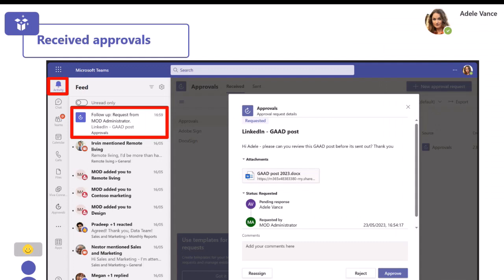I've now switched over to Adele's profile to see what the journey looks like for her as an approver. In the activity pane, she has received a follow up request - that extra notification to go in and complete this approval. When she clicks on that item in her activity feed, it opens up the approvals app and the approval for her to complete.